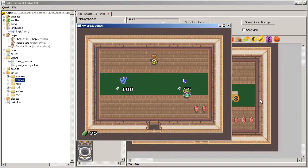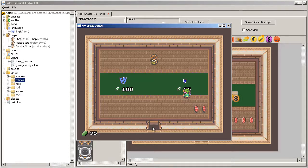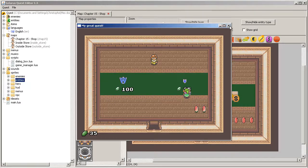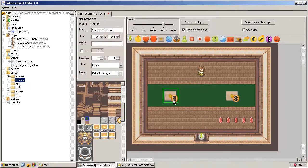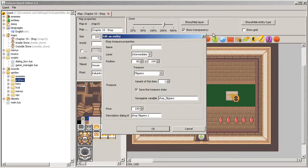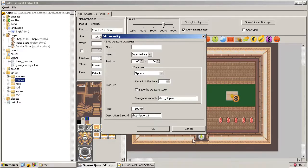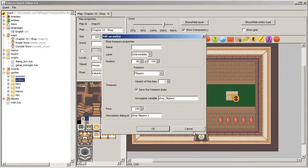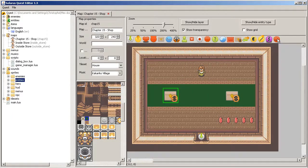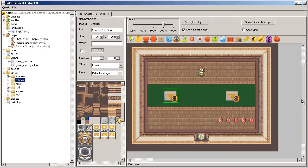Okay, so that's it for shop treasures. There is not much more to say about them. Again, everything is hard-coded. The entire behavior and displaying is hard-coded into the engine. So if you need more customization, use non-playing characters or maybe even custom entities instead. Thank you for watching and see you later. Bye.